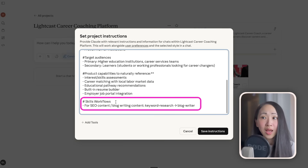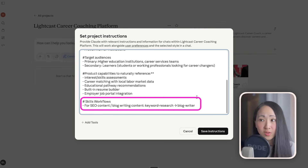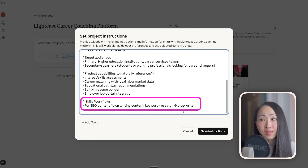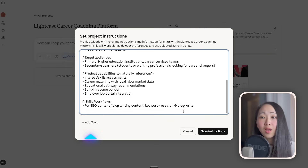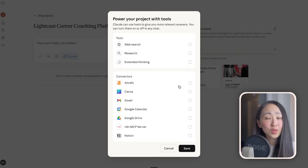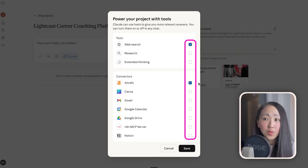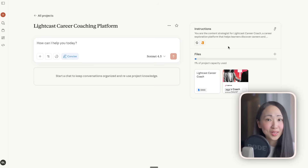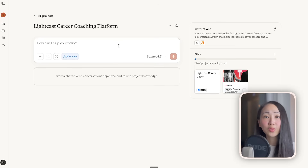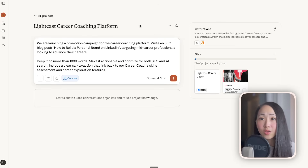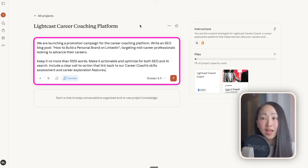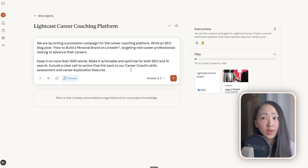Let's say we have a brand project for the Lightcast career coaching platform product. It already has the product overview file, product materials, and custom instructions briefly covering the brand voice and target audience. In the custom instructions I note that for SEO content and blog writing, it will use the Keyword Research and Blog Writer skills. The tip is: you don't need to include the full workflow details in the project instructions — just instruct which skills should be used for what task. Another tip: you can also add the MCP tools in the custom instructions to make sure Claude knows which tools it can use for this project.